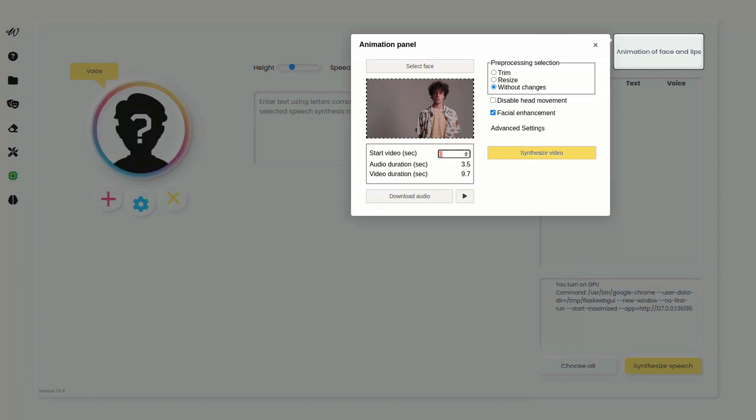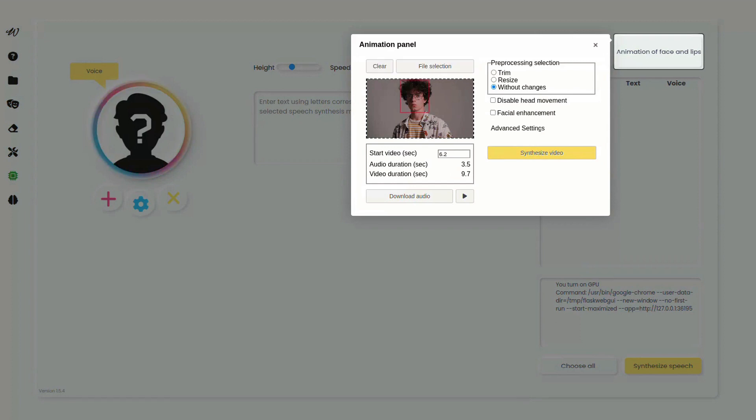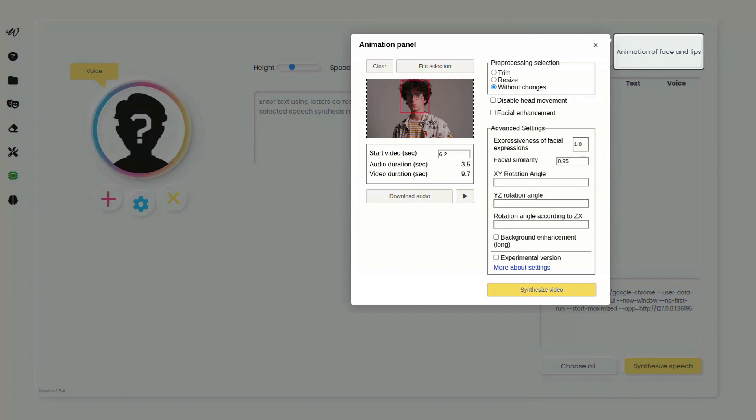Adjust the face similarity coefficient to get the desired quality of mouth animation. This coefficient depends on the quality of the video, the size of the face, the number of faces. Experiment to find the perfect balance.